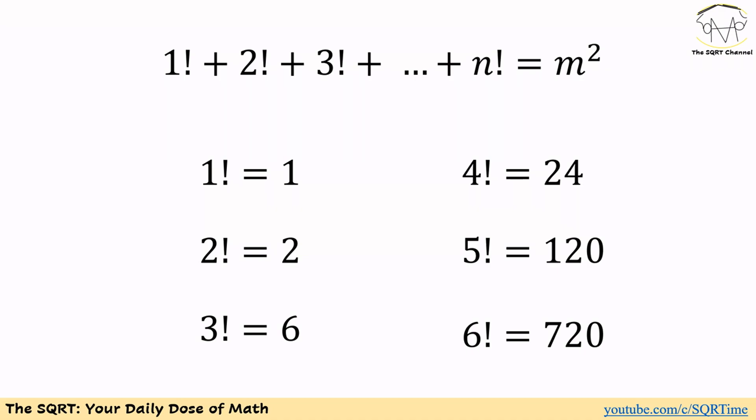To solve this problem, let's start by listing what we have. 1 factorial is 1, 2 factorial is 2, 3 factorial is 3 times 2 which is 6, 4 factorial is 6 times 4 or 24, 5 factorial is 5 times 24 or 120, and 6 factorial is 6 times 120 or 720. We are looking at these to find a pattern.